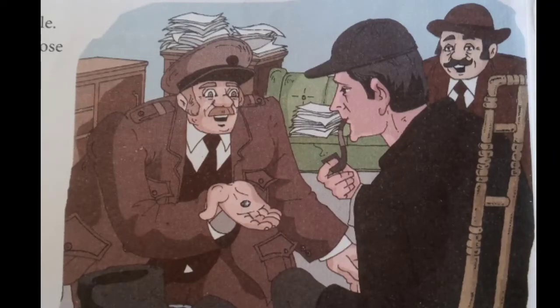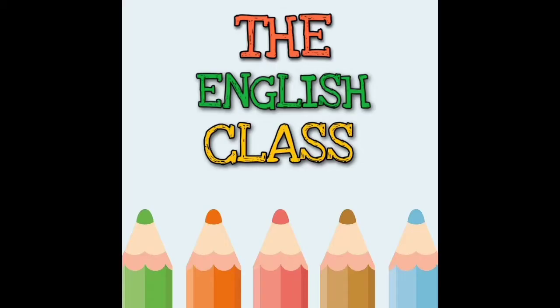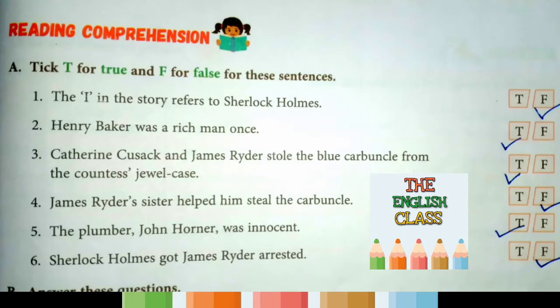Welcome students, I am Vishal Chaudhary. Today we are going to complete the exercises based on reading comprehension for chapter number 12. The name of this chapter is 'The Adventure of the Blue Carbuncle.' First of all, we will discuss the true or false statements. This is Section A — tick T for true and F for false for these sentences, based on the story.